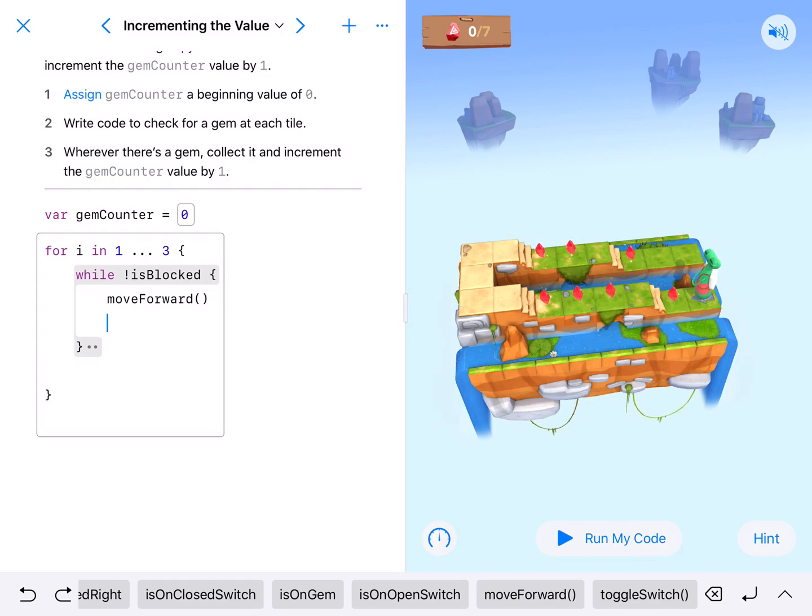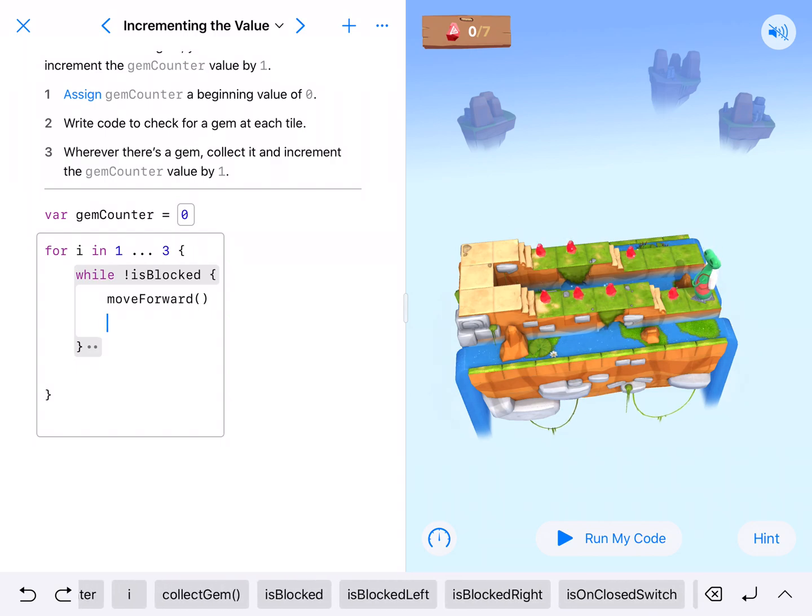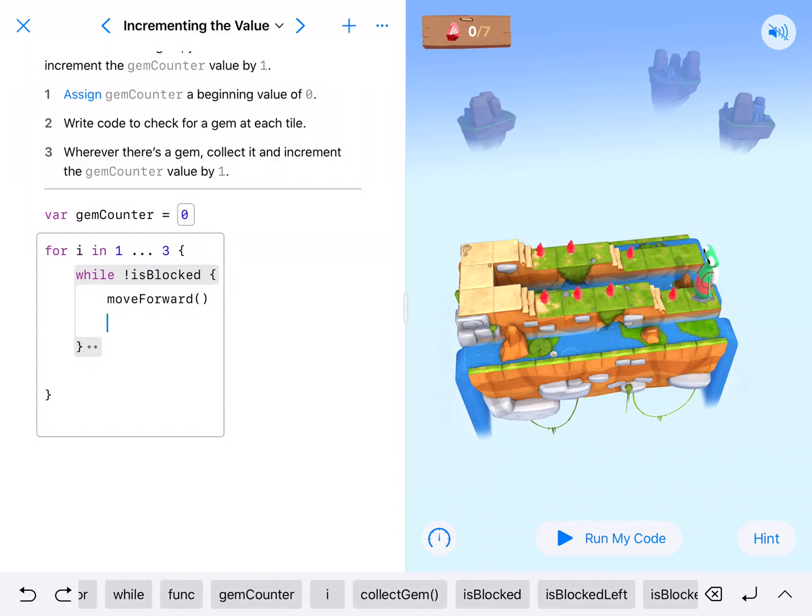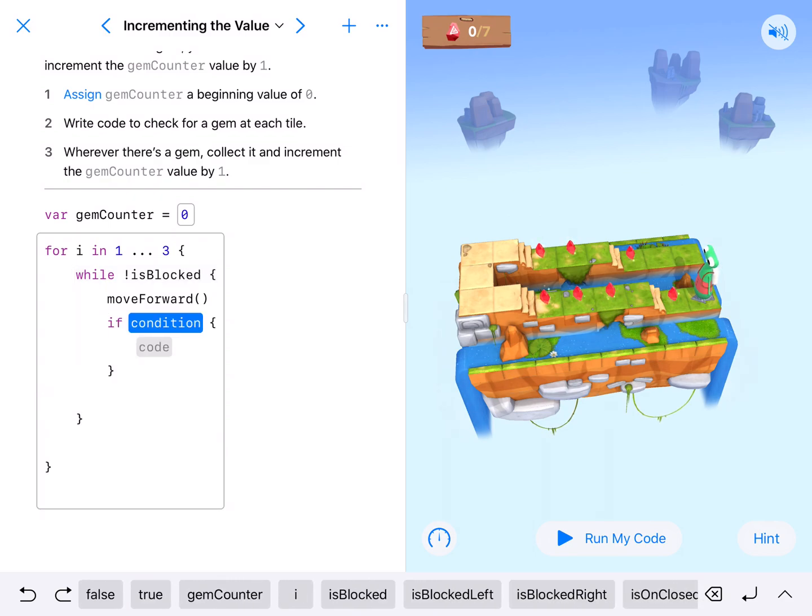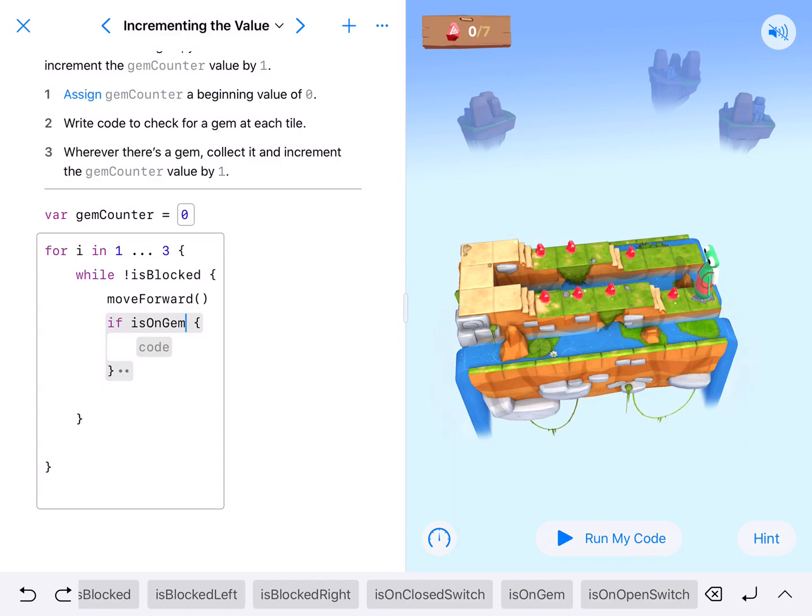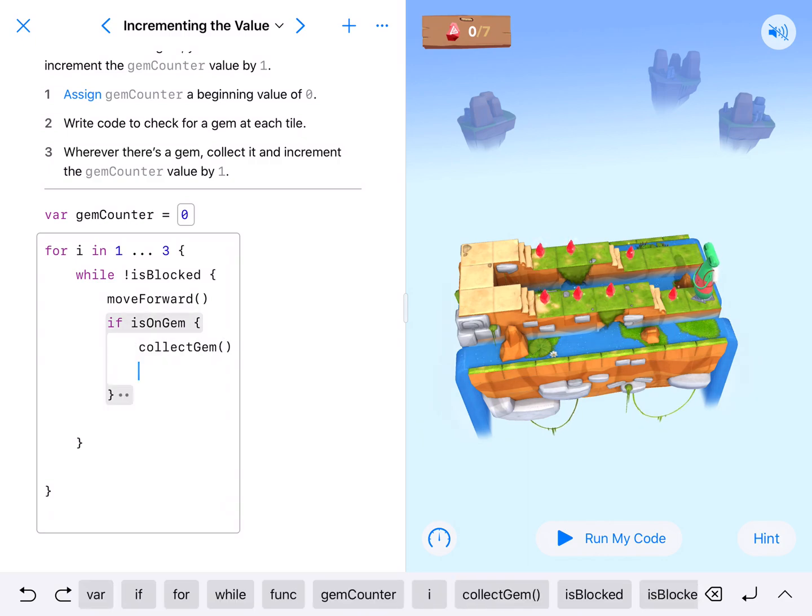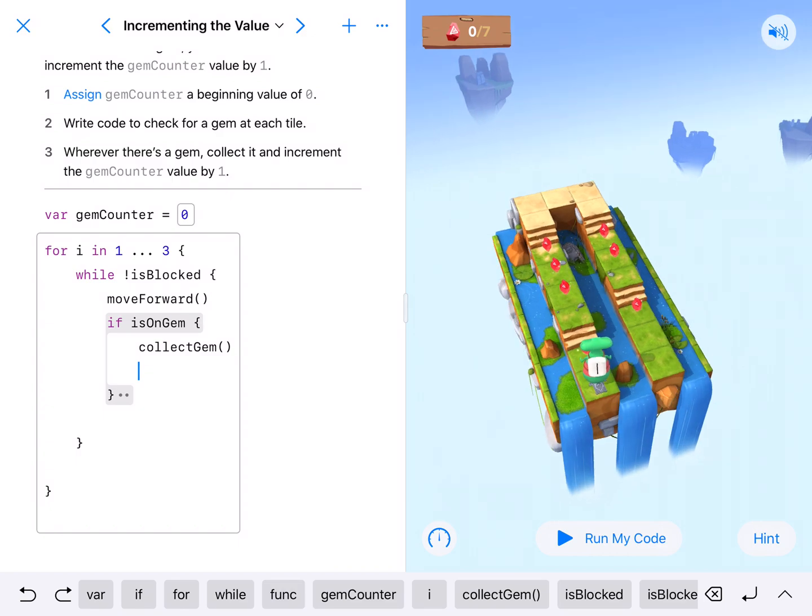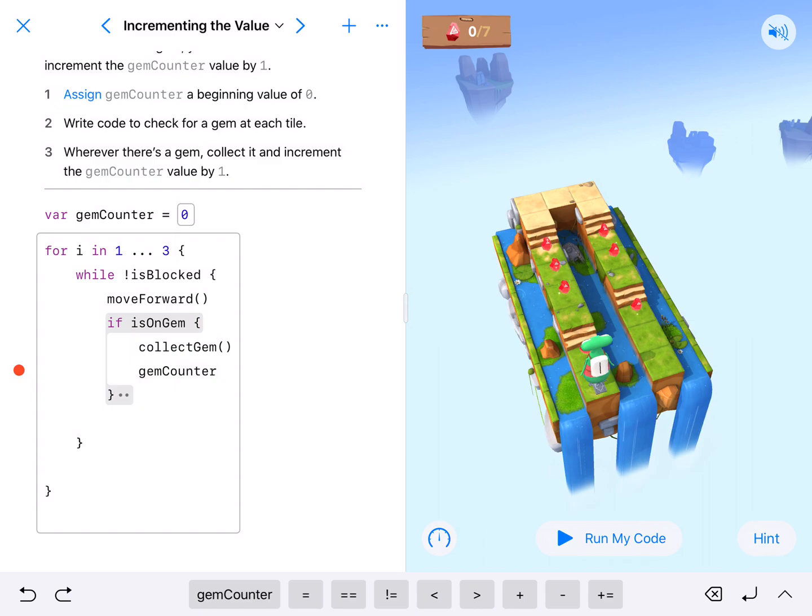We also need him to check if he's on a gem. We use our if statement. So if is on gem, we need to collect the gem and then we need to count it. We're gonna get our gem counter and we need to increment it, add to it.